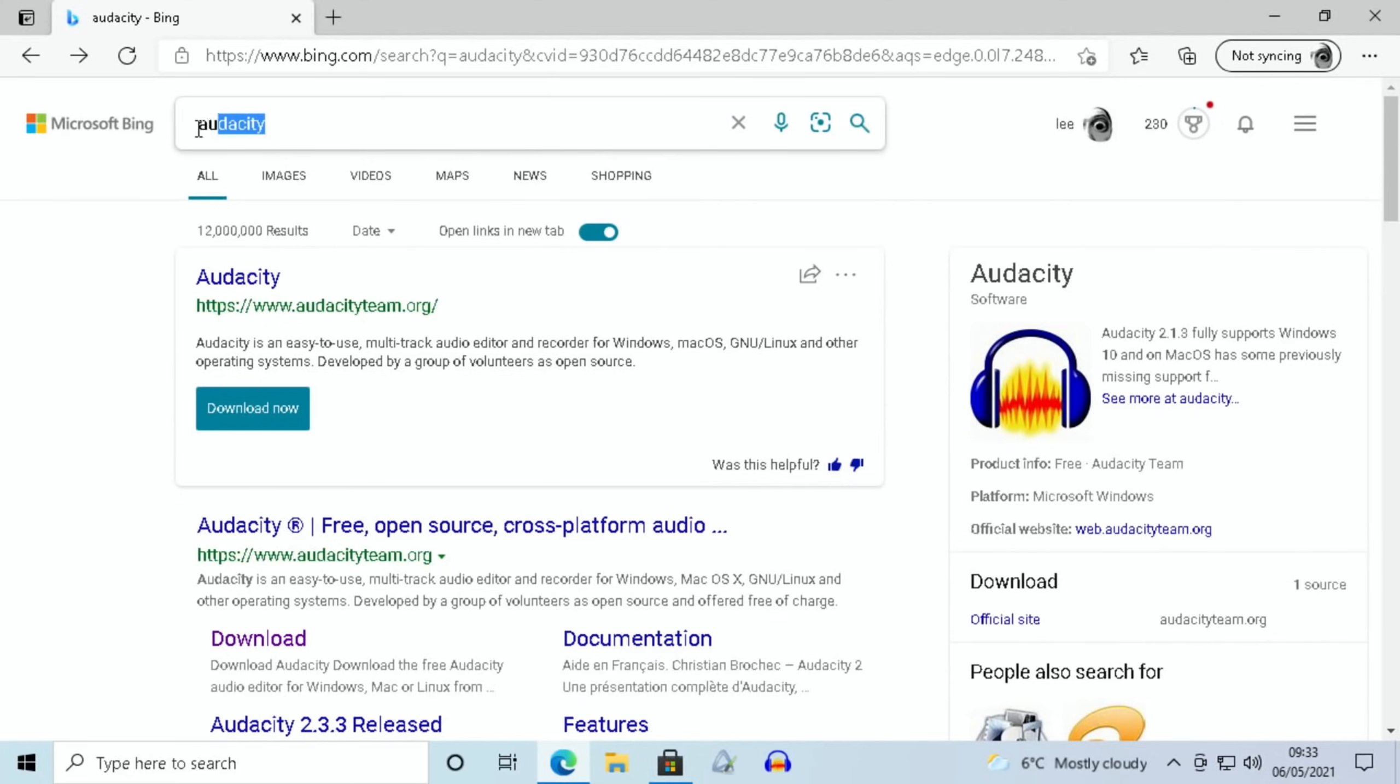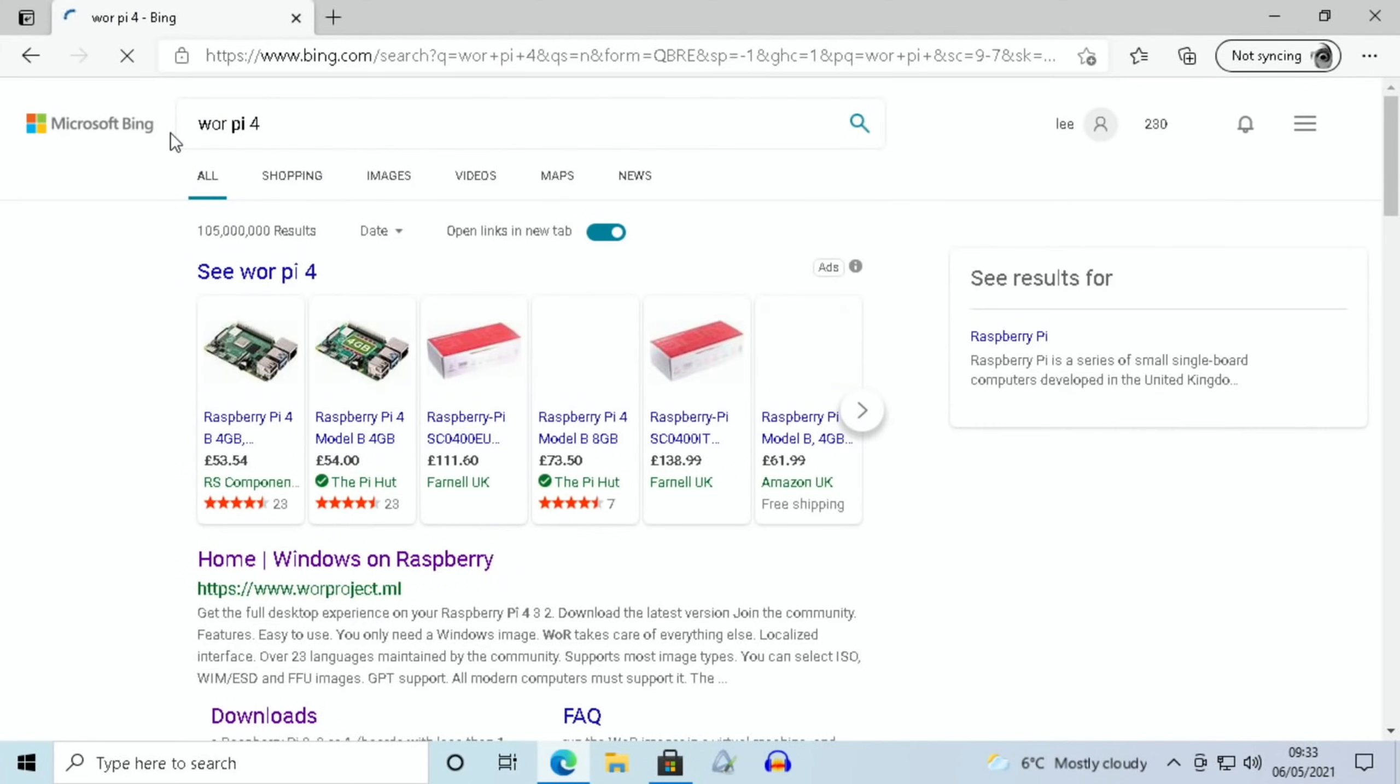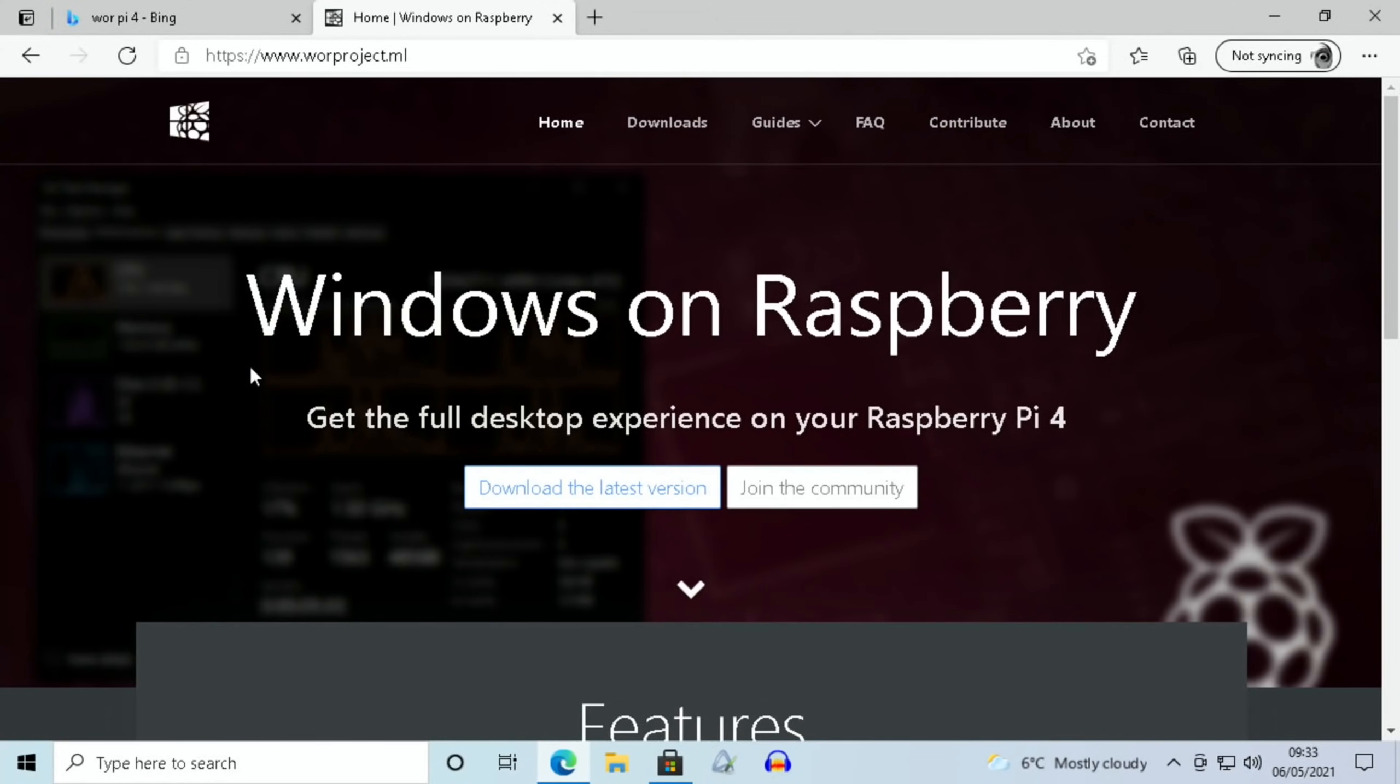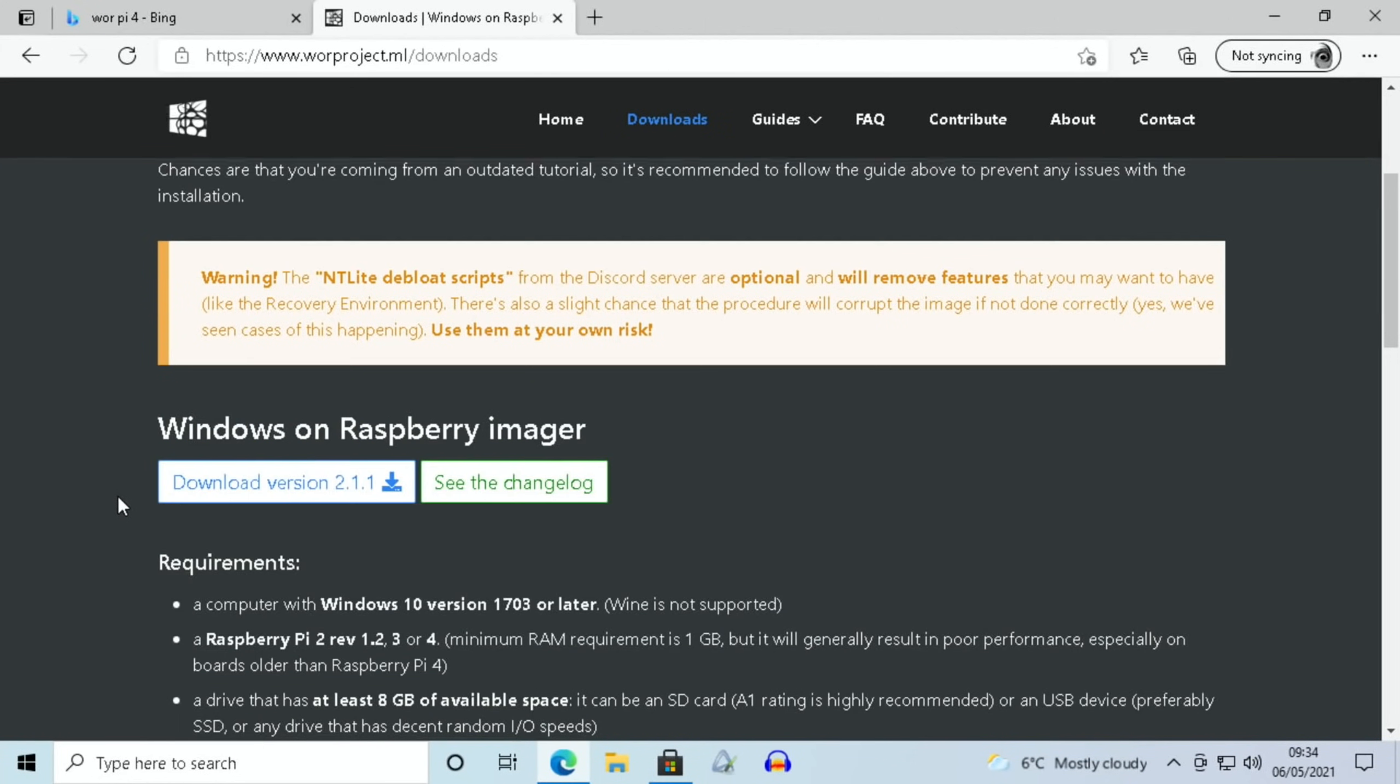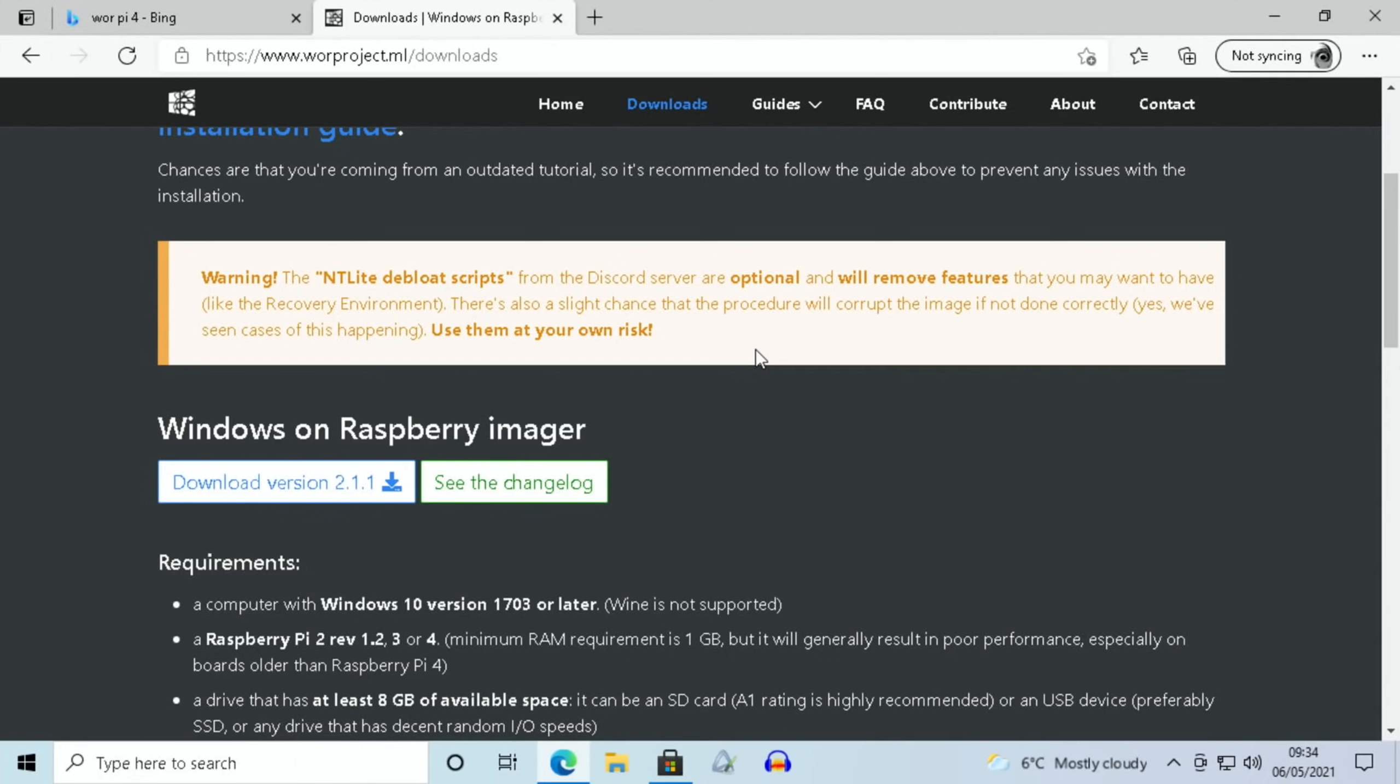The WOR tool has been updated recently. If we do a search for WOR Pi 4, you can see they've updated it several times recently. This is the latest version, 2.1.1. It talks about the NT light debloat scripts from the Discord server—basically, there's a version of Windows which is lighter, designed to run better on the Pi 4. You'll find a video by Raspberry Pi Projects and More if you want to do that. I'm going to do a tutorial probably in the next video on a basic install of Windows 10 because it's got so easy now. I think some people have seen all the steps and thought 'I won't bother,' but so many things are working and the performance is so good now that I think it's worth it.